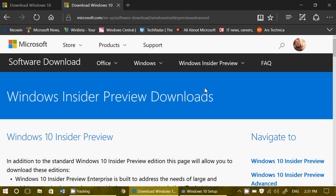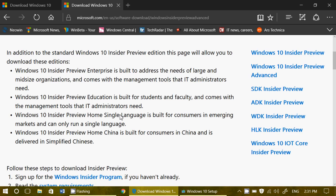So that's for clean install and I would say use this rather than use a media creation tool. It's faster and you'll be up and running with 15063 quite fast. I'll post the link to this page in the description below the video.